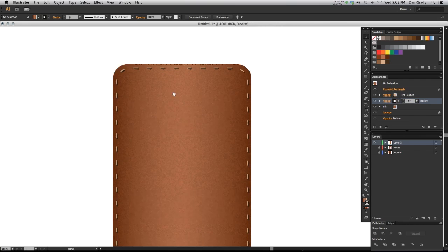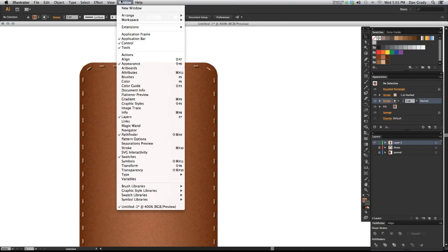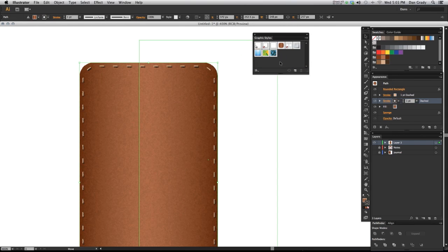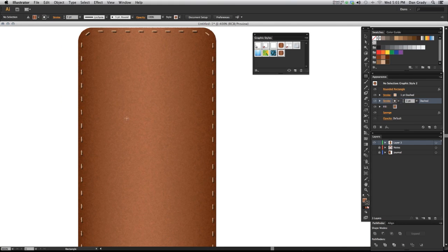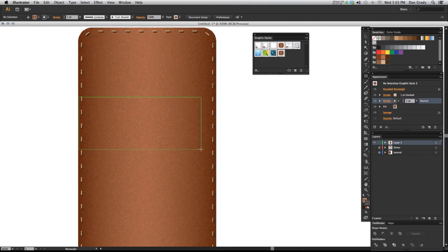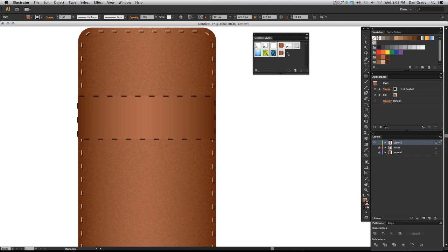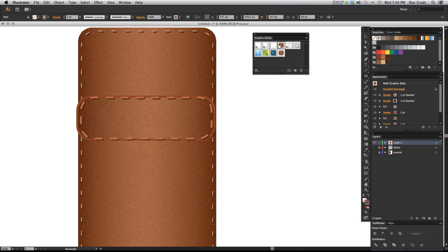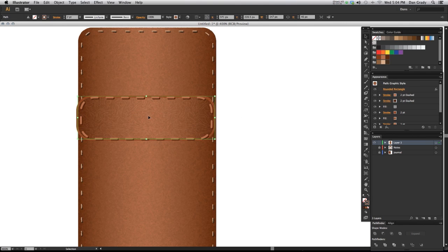Now if you look close, we have our stitch and we have the black under it. That is really all you need to do. The great thing now is I could go to window and bring up my graphic styles and select this object and move the whole thing into there, and I could apply that to a new shape.